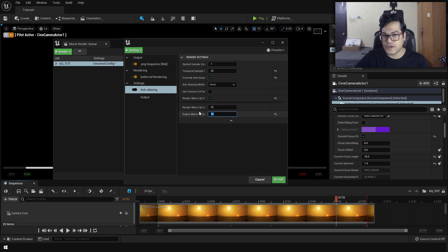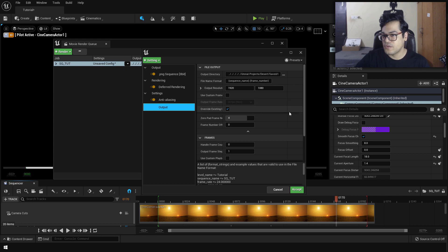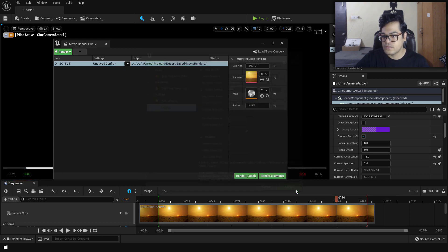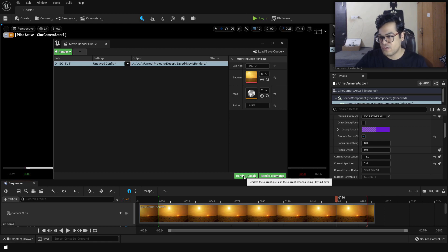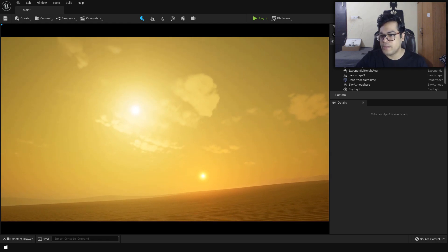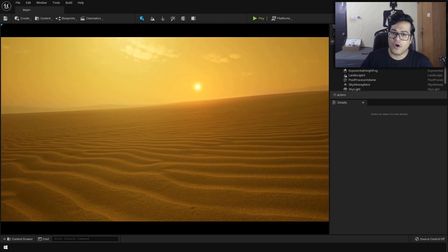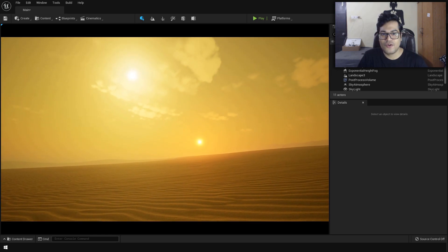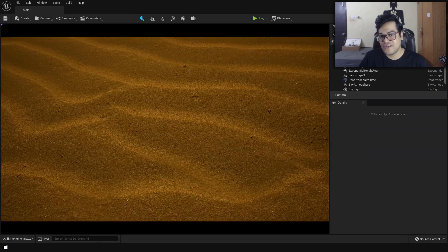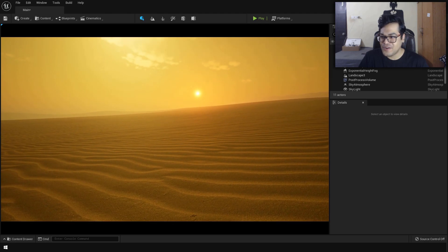Double-check your settings — everything looks pretty good. Press the render local button to render out the images. A lot of people ask how to convert those images into a video — you can do that using a video editor like Premiere Pro. I'll make a short video on that if you want. That's it — this is how easy it is to create something like this inside Unreal Engine 5. I hope you learned something; if you did, please leave a like, and I'll see you in the next video.